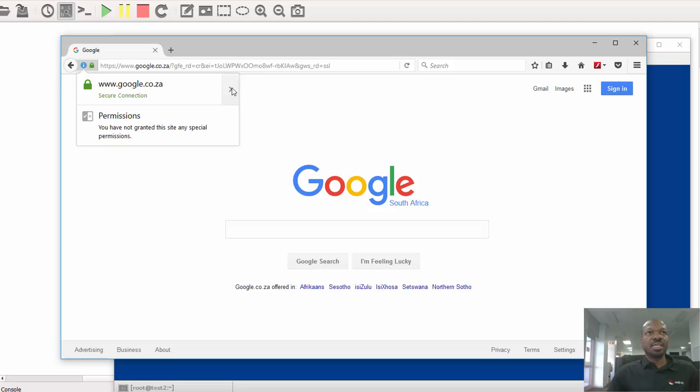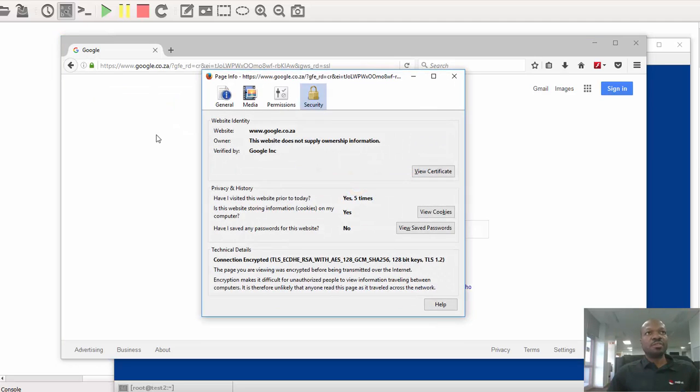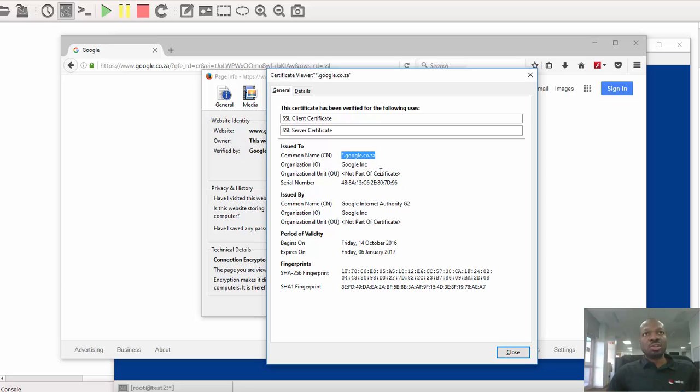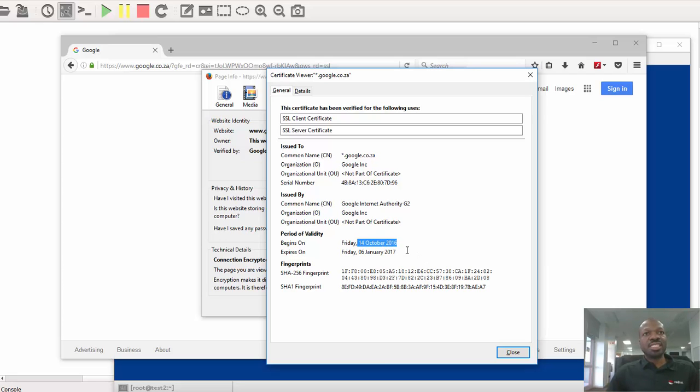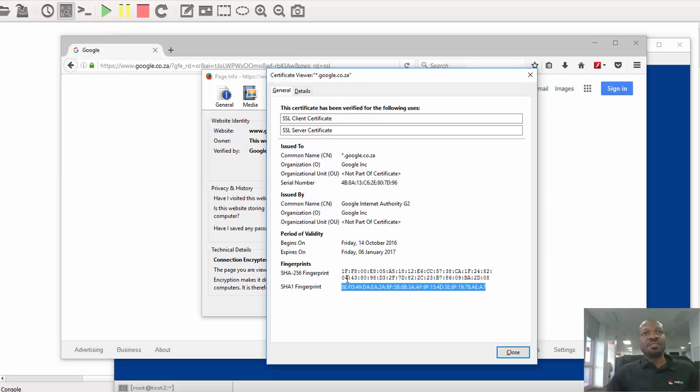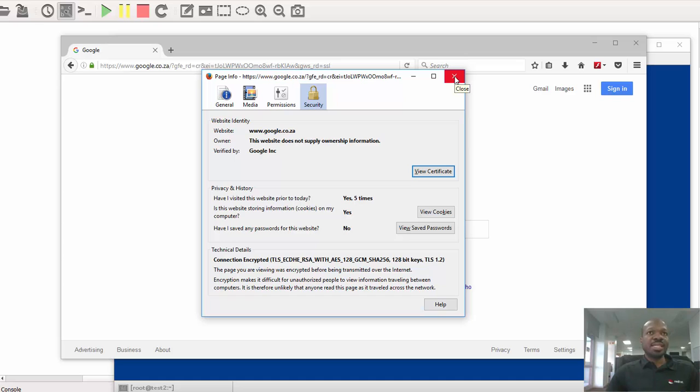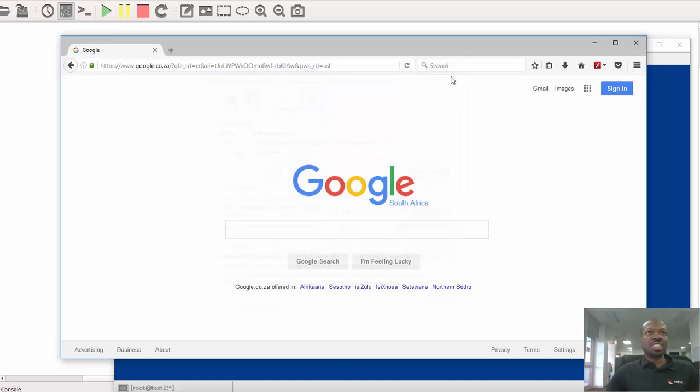So what I need to do now is to click on this icon and show you the certificate information. So I just have to click there, right there, more information, and view certificate. As you can see, google.co.za certificate was issued on 14 October 2016 and it will expire on 6 January 2017. These are the fingerprints and this is the serial number as well. So now let's exit and get back to the command line and install the packages.